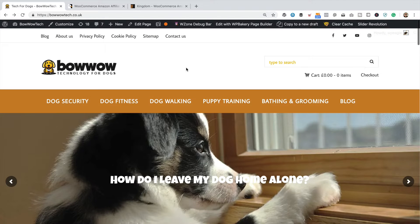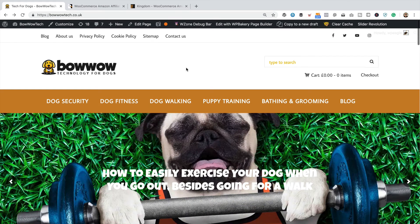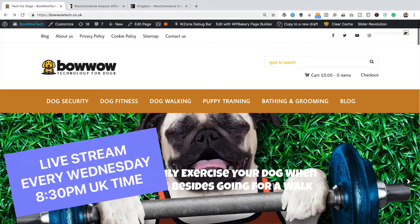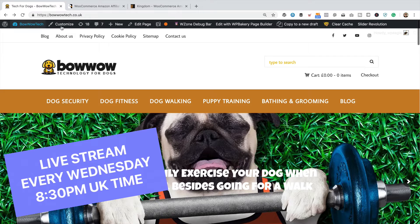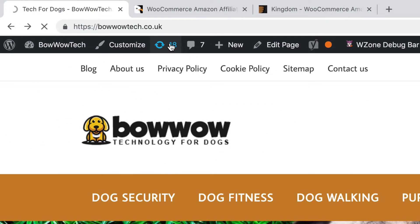So, I'm going to jump straight into it. I'm over at bowwowtech.co.uk, which is one of my many Amazon affiliate websites. And well, let's do some updates.